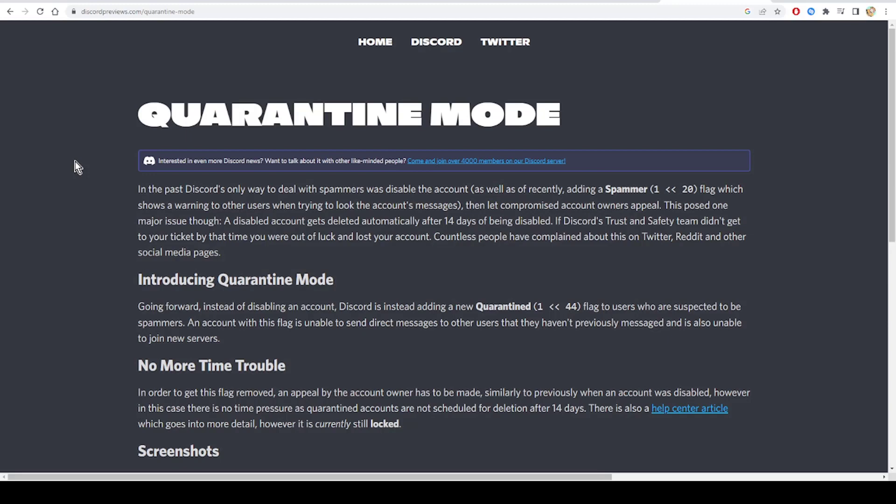According to Discord documentation, in the past Discord's only way to deal with spammers was to disable the account, as well as recently adding a spammer flag which shows a warning to other users when trying to look at the account's messages.